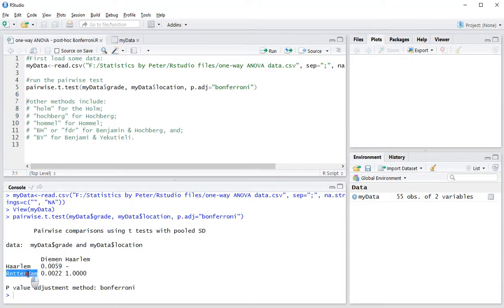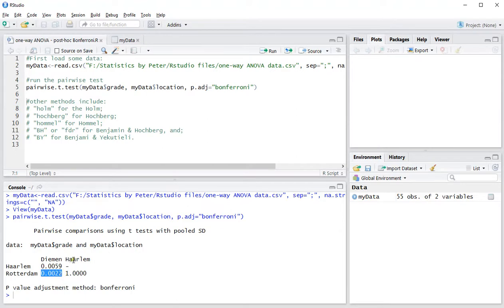Daemon and Haarlem also have a significant difference of 0.0022, but Haarlem and Rotterdam don't have any significance at all.